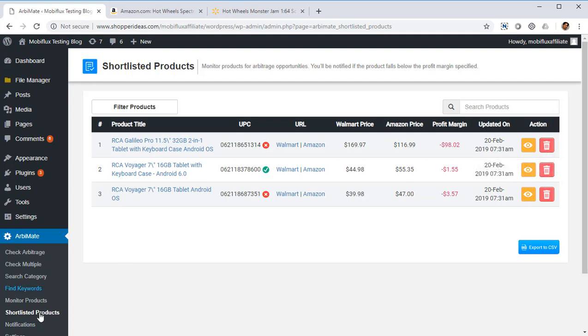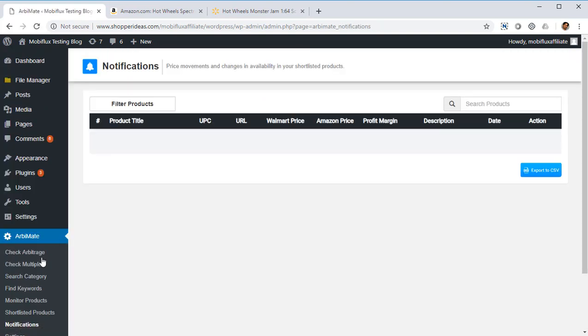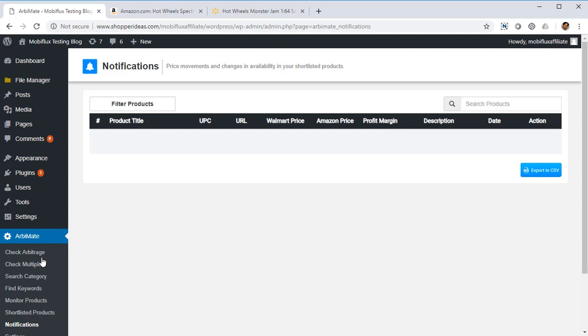Then another pro level feature, Notifications. You can get notifications about changes in arbitrage prices inside this section and it's going to send you an email also to your email ID if you've got the pro version. So whenever you're listing products from Walmart on Amazon, you want to be protected against changes in prices and the notification section will tell you because Orbimate totally keeps an eye on everything. It tells you whenever the prices change.